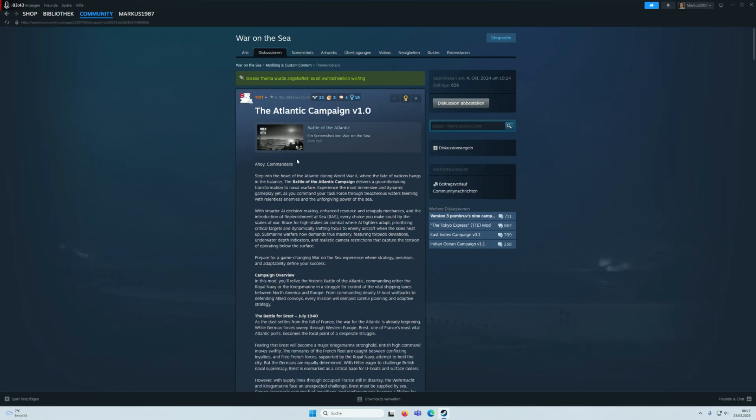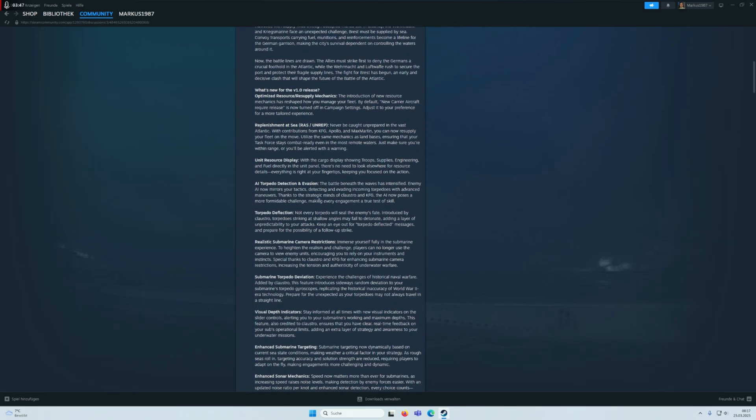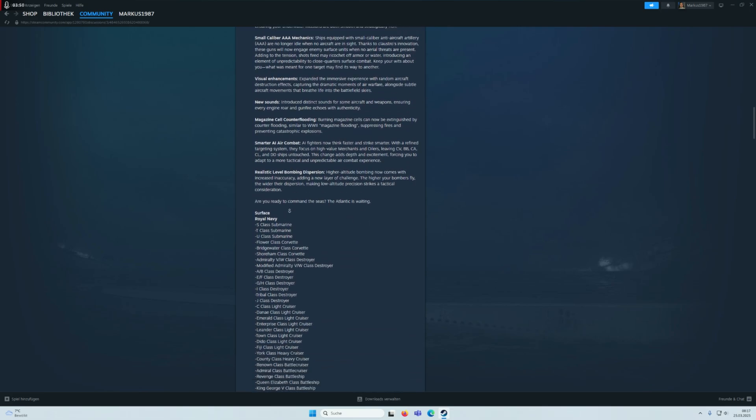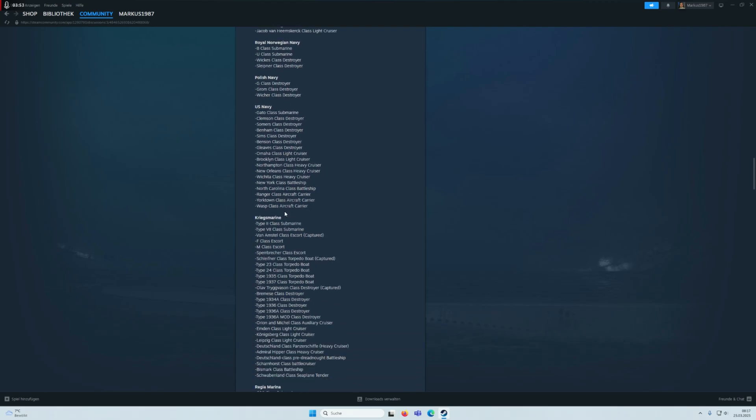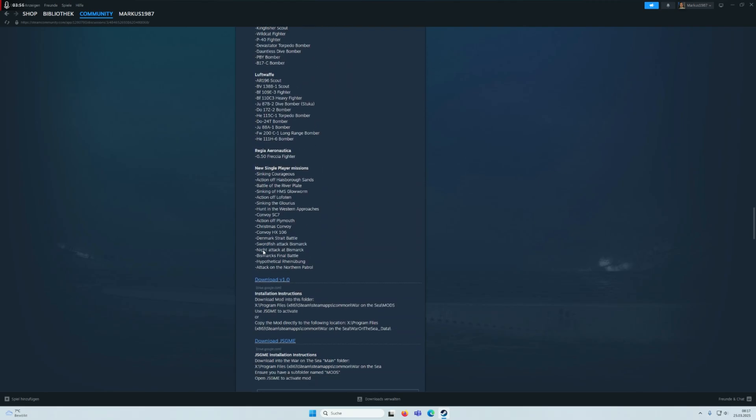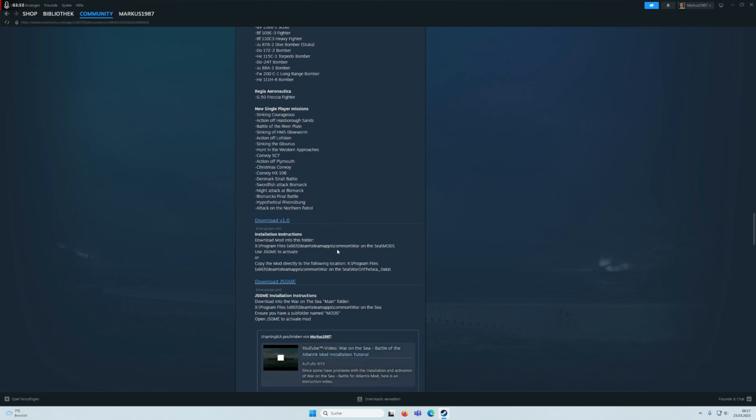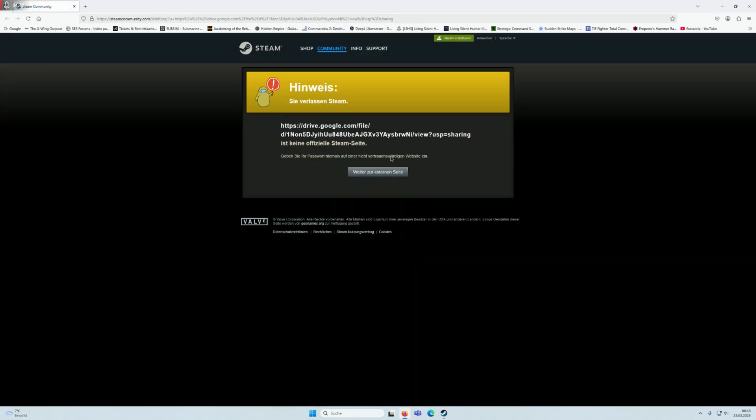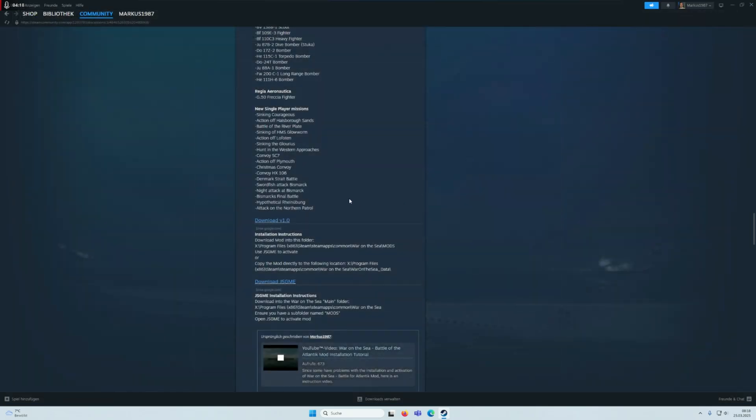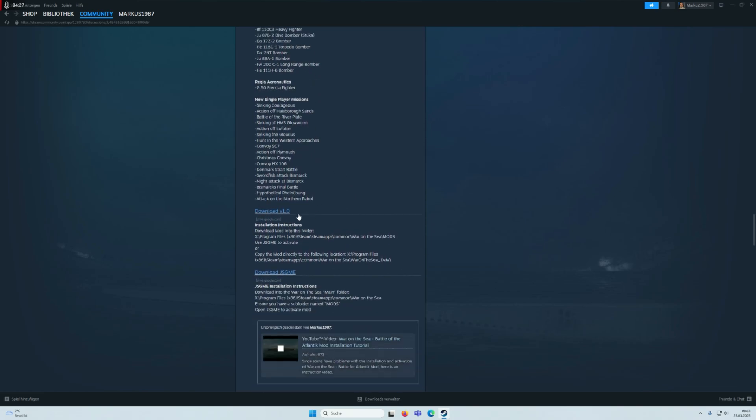There you have your installation instructions. You can see what units are in the mod. There is also a link for the mod enabler. If you click on it, I think it's a Google Drive. You can also use this link here in Steam, but it's your choice if you download it per Google search or here on the Steam page.